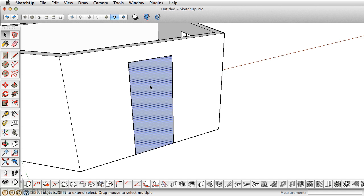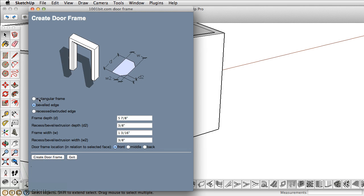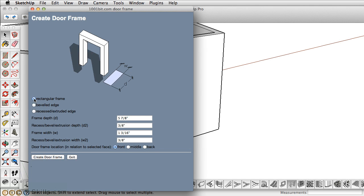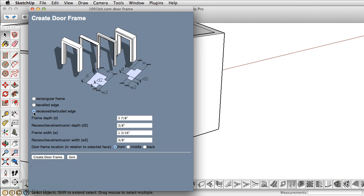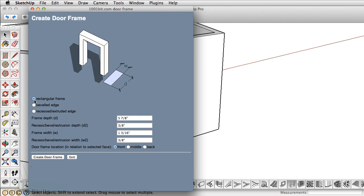The Door Frame icon has three options. You can create a simple rectangular frame, a beveled edge frame, or a recessed and extruded frame. In most cases, I usually just stick with the rectangular frame.